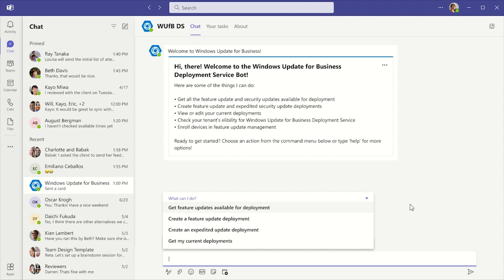In this video, I will be creating a new feature update deployment using the Windows Update for Business Deployment Service chatbot.